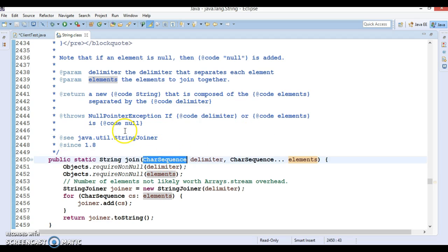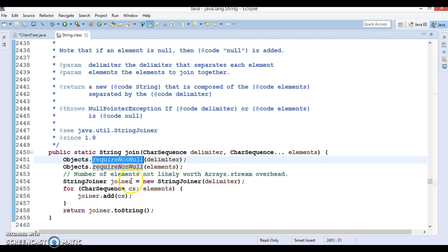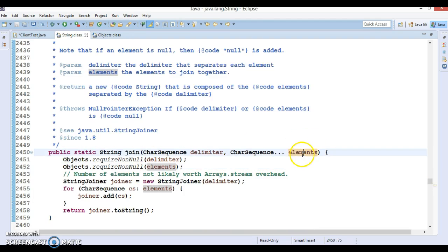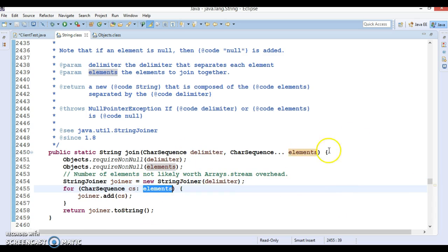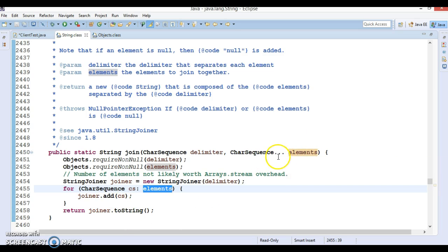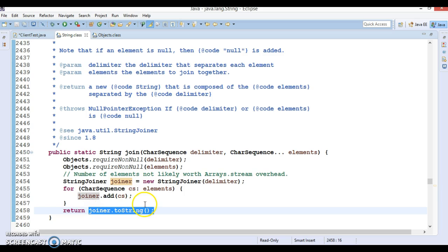Internally, this method uses the StringJoiner class, which we already discussed in a previous tutorial. You can see in the source code that if you provide the delimiter as null it throws a NullPointerException, and if elements is null it also throws a NullPointerException. What this API does internally is create an object of StringJoiner, pass the delimiter, then apply a for-each loop over the CharSequence array, extract each element, put it into the StringJoiner, and finally return the joined string.